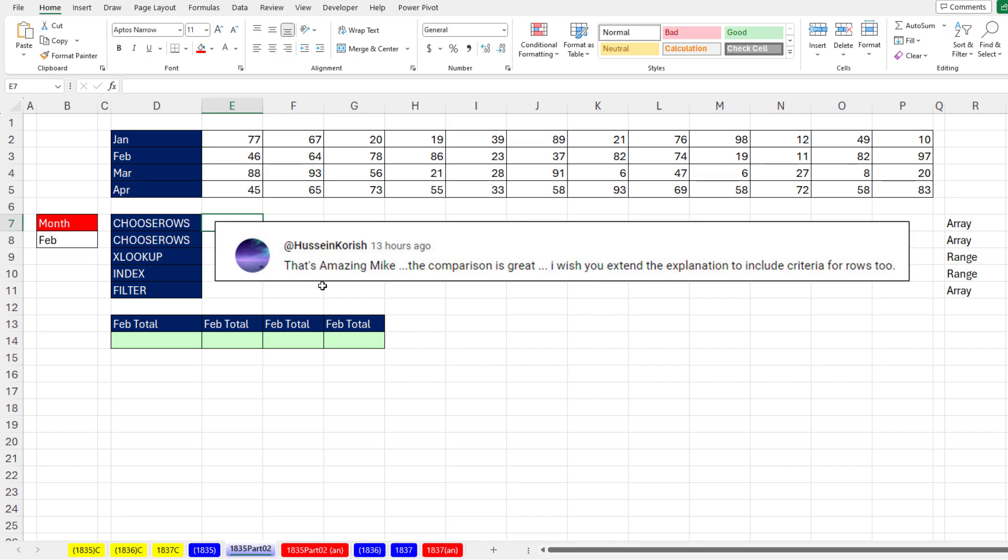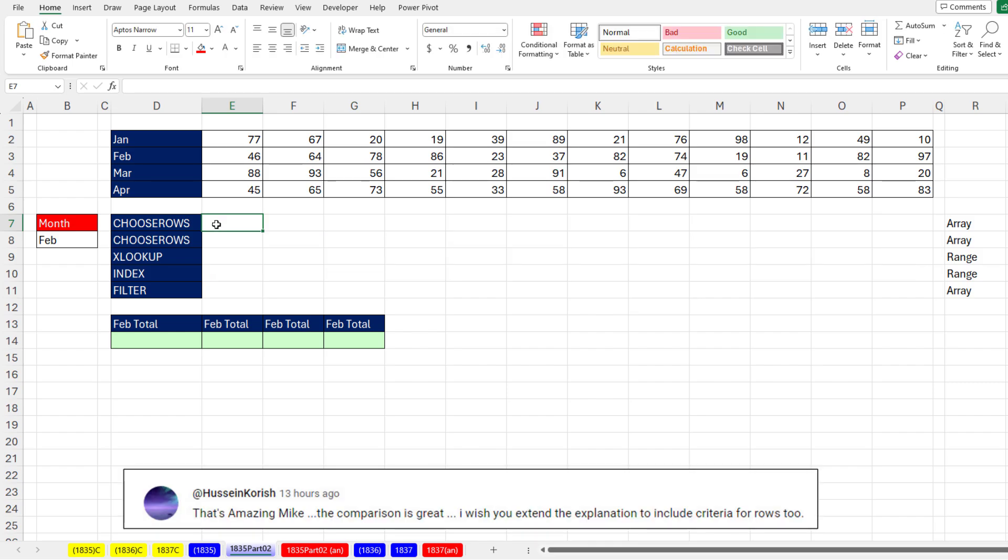Under the last video, Koresh says, hey, that's an amazing video about looking up a column. But he says, I wish you'd extend it to show rows too. So that's what we're going to do.